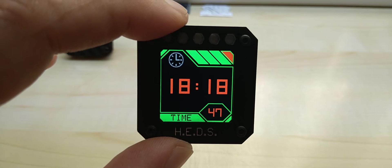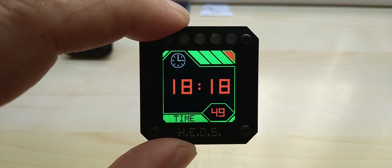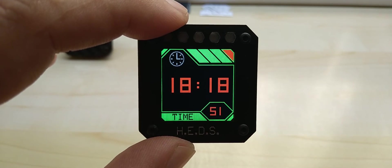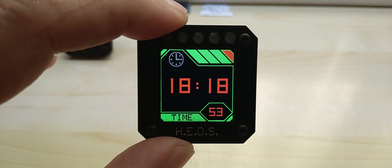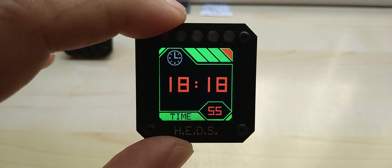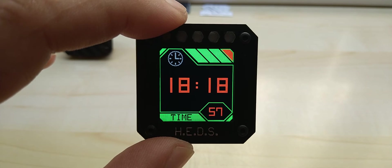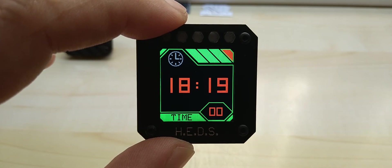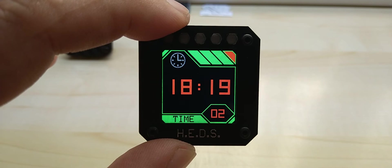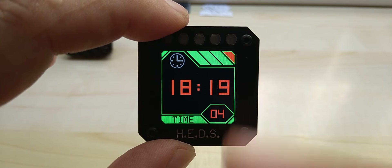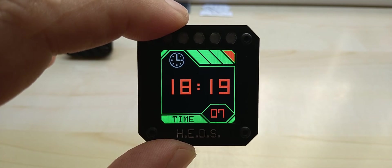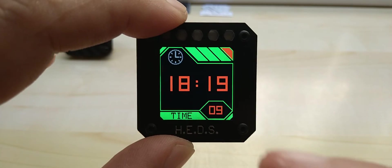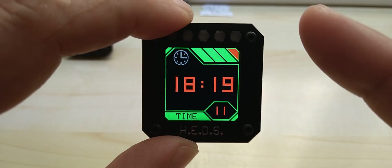This is a clock. This version of the GPS code has auto daylight savings time detection, so once it's set up for your time zone you don't have to worry about setting it for winter time and summer time. Seconds are on the bottom.